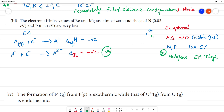The first electron affinity value is mostly negative, meaning energy is released. However, for exception cases — noble gases have electron affinity almost zero, and nitrogen and phosphorus have low positive or almost zero electron affinity values.